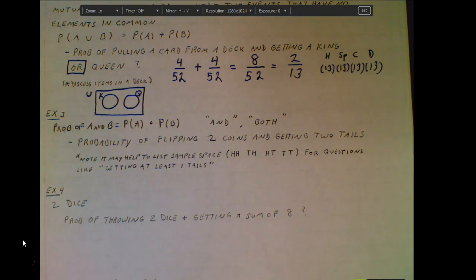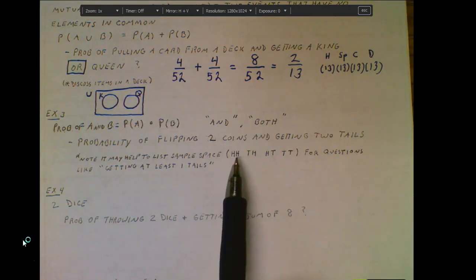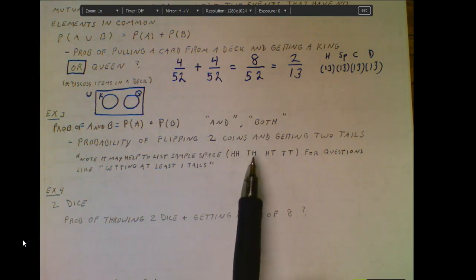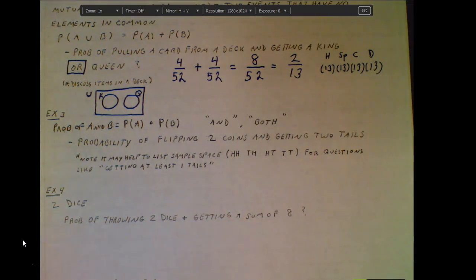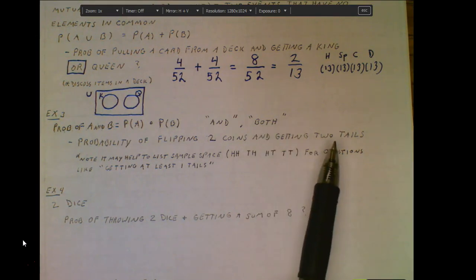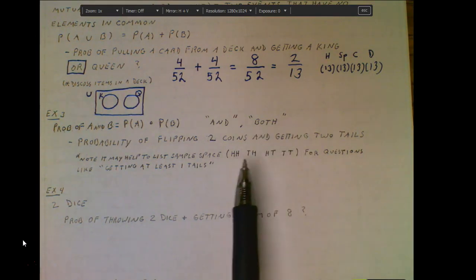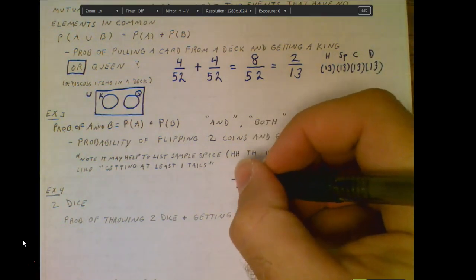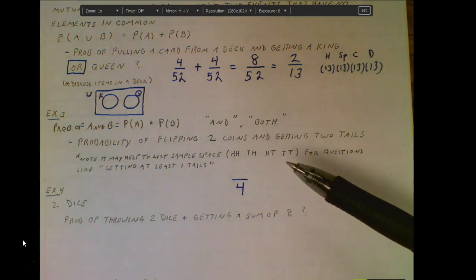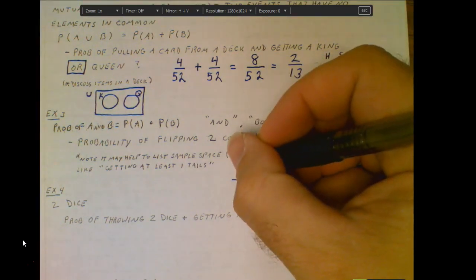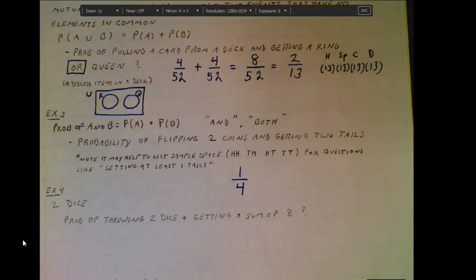Looking at the sample space for flipping two coins — the same as flipping one coin twice — there are four possible outcomes: heads-heads, tails-heads, heads-tails, or both tails. That gives us a denominator of four. The probability of getting tails on both is one out of four, since only one of those four cases has both tails.